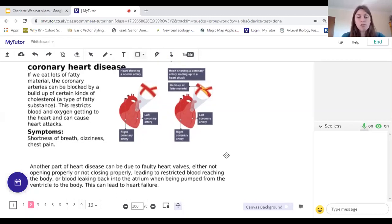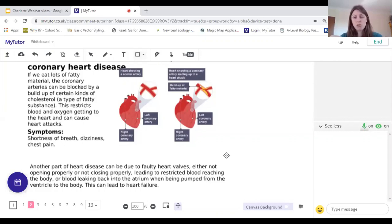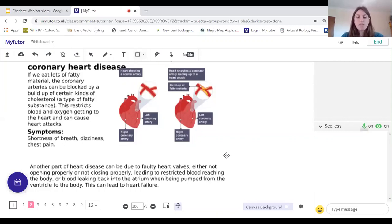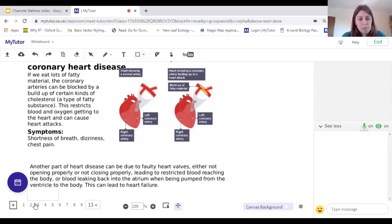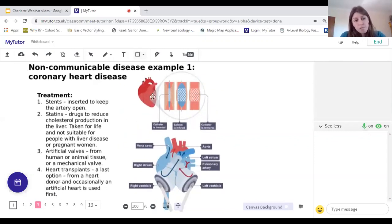Another part of heart disease can be due to faulty heart valves — either not opening properly or not closing properly. If valves don't open properly, blood is restricted when moving from the atria to the ventricles, so less is pumped out to the body. If valves aren't closing properly, when the ventricles pump, some blood ends up going back into the atrium. Both of these can lead to heart failure.